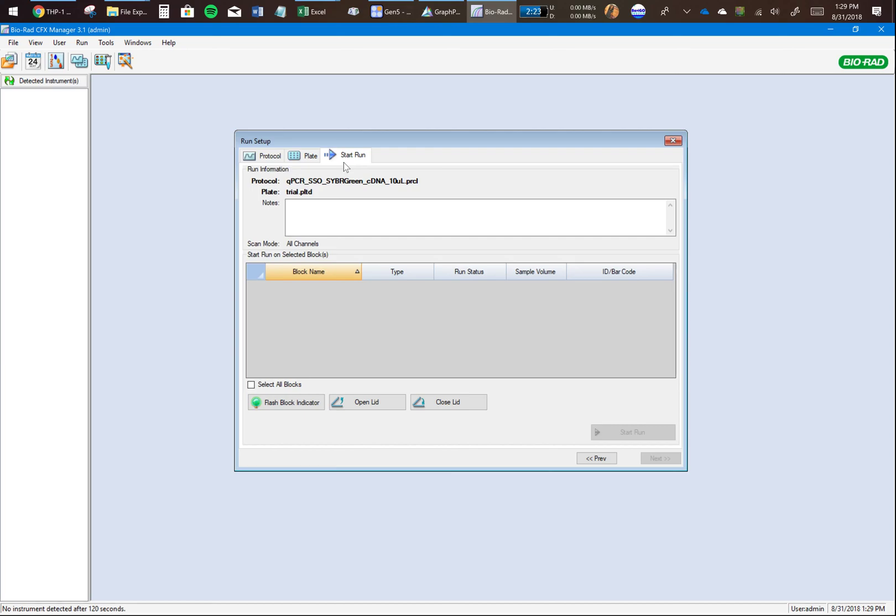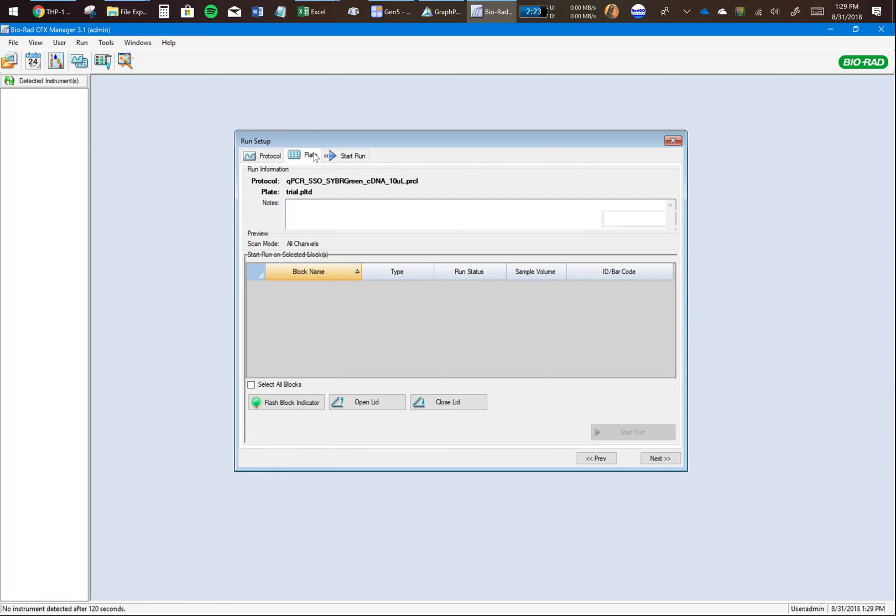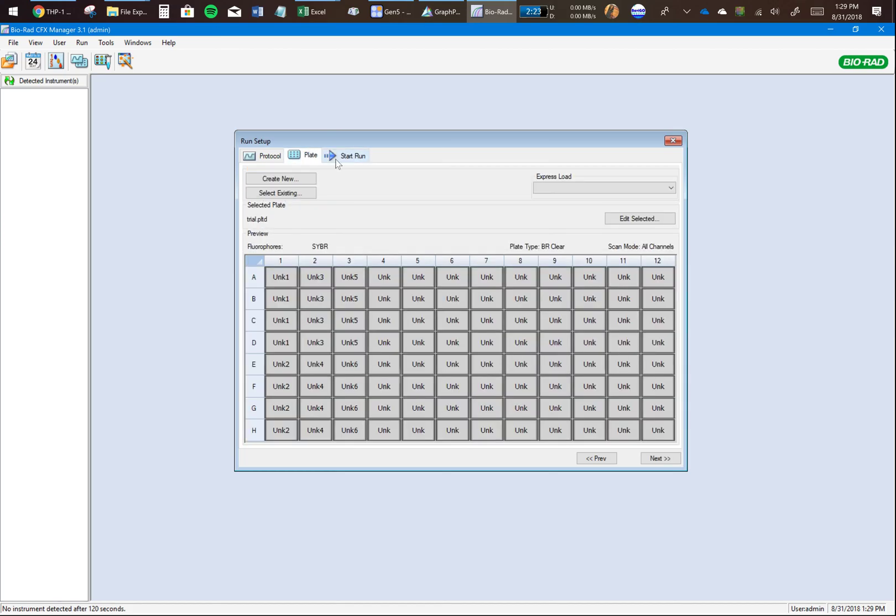You will click on Start Run. It'll give you an option to save your file, the result file. You will save it with whatever name you want. I would normally suggest that you give the plate file and the result file the same name so that it's easier to match them later on. Also remember, there's a different file for the plate - this file tells you how the plate was set up. The result file will tell you the expression levels. Do not confuse between them. That's how you use CFX Manager for the CFX Connect 96 instrument. Thank you.